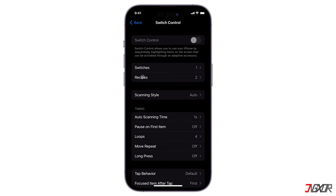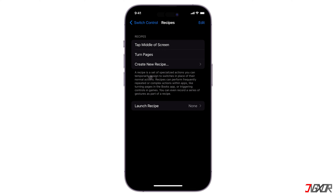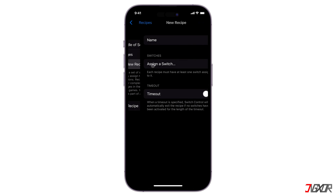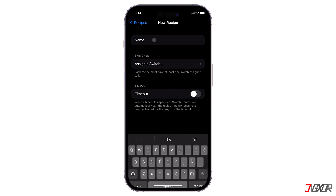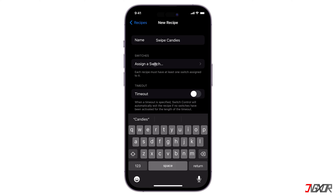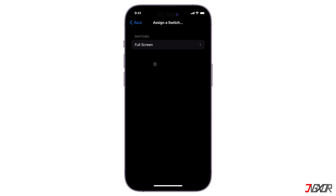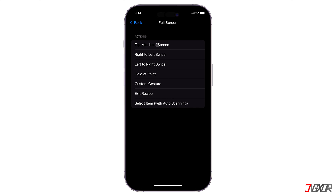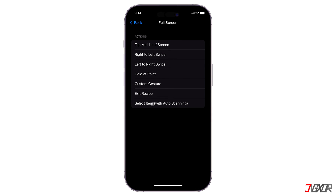A recipe is a set of gestures that you can assign to perform repeated actions within apps, such as swiping to a page in the Books app or playing games. To add one, tap Create New Recipe and enter a name to help you identify it later. For configuration, click Assign a Switch and select the Full Screen switch you created earlier. By default, there are several predefined actions to choose from, such as Tap Middle of Screen, Right to Left Swipe, and many others.